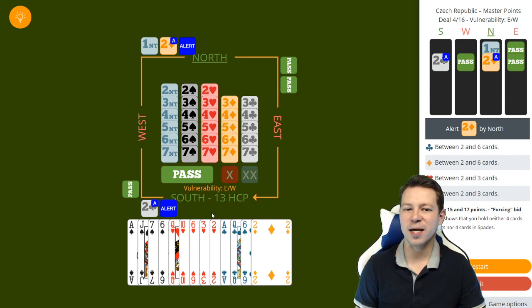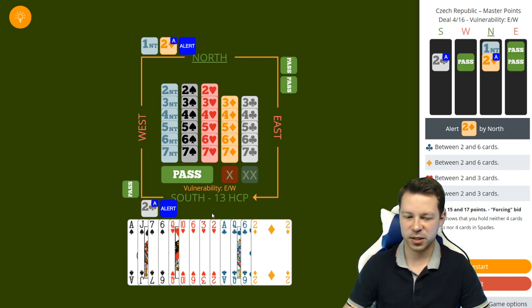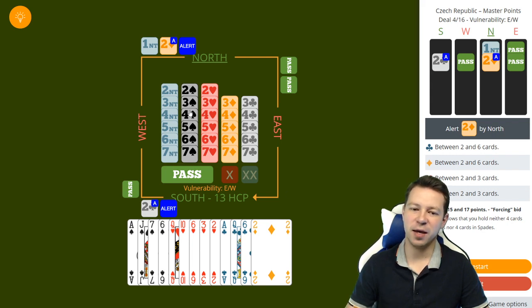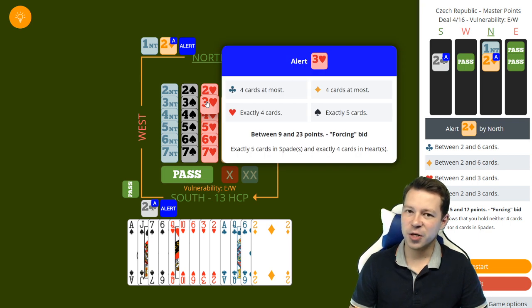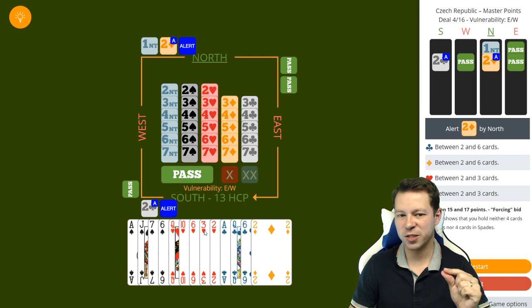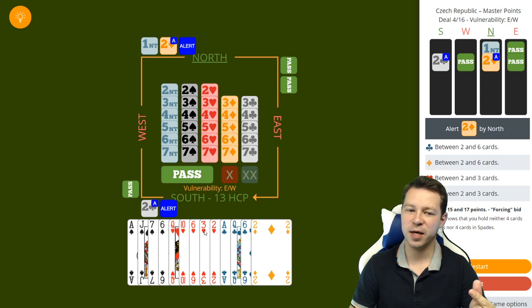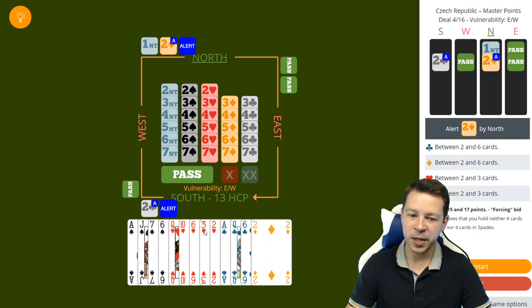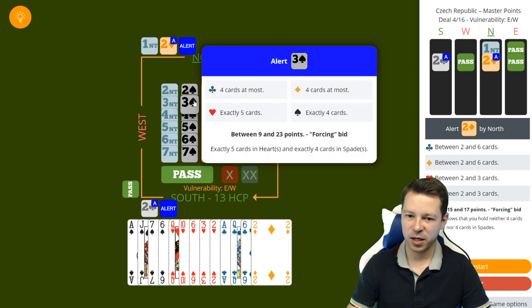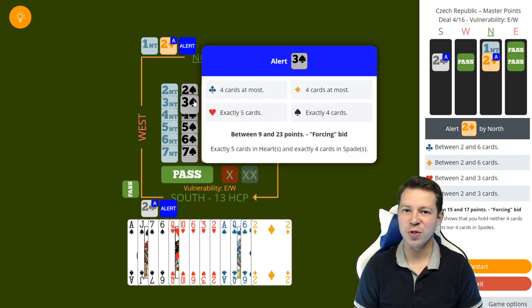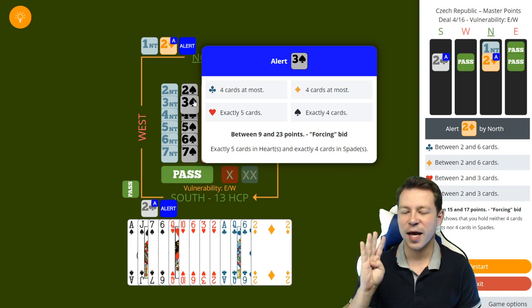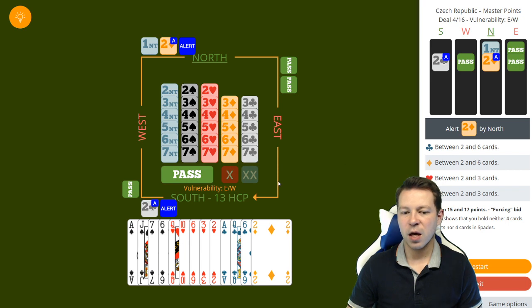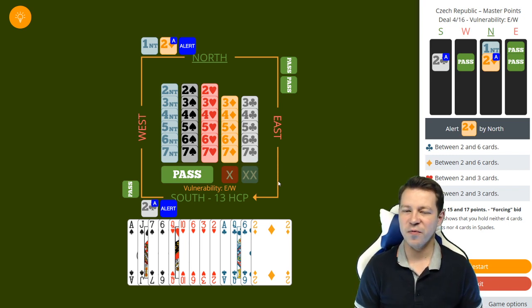For that purpose it's a jump to 3 in a major. In natural style you jump with the 5 card, but the Smolen Convention switches the bids, so you jump in the 4 card. Actually 3 spades in this example shows exactly 5 hearts and exactly 4 cards in spades if you use this convention. This is obviously for a game forcing hand.